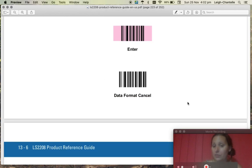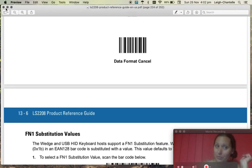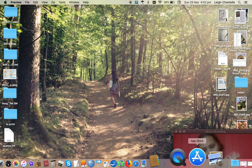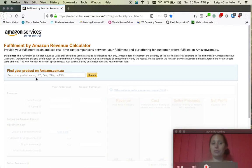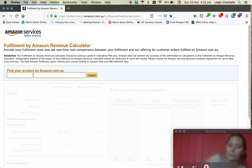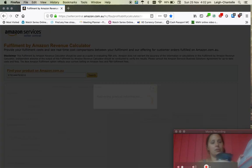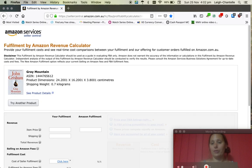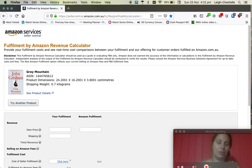After all that, you should be able to then do such things as go to your Amazon revenue calculator or eBay or Amazon or anything online and use your scanner with product on the barcode. And there you go, without pressing enter the information comes up for you.